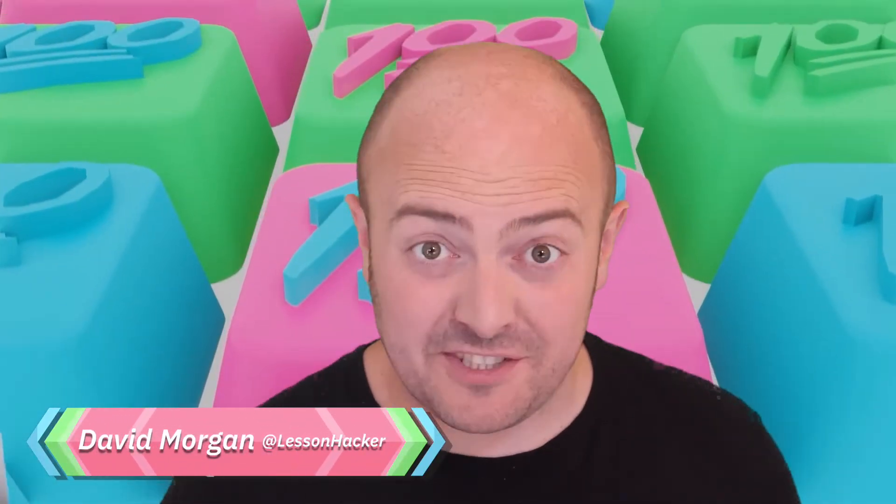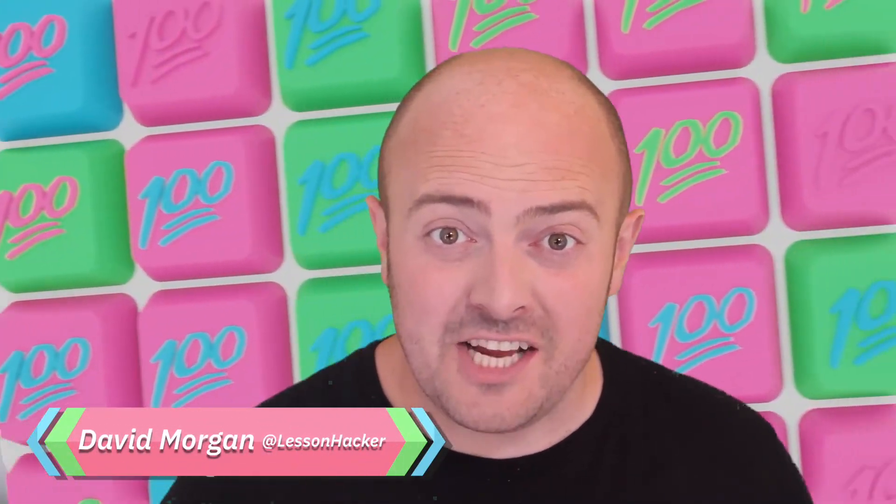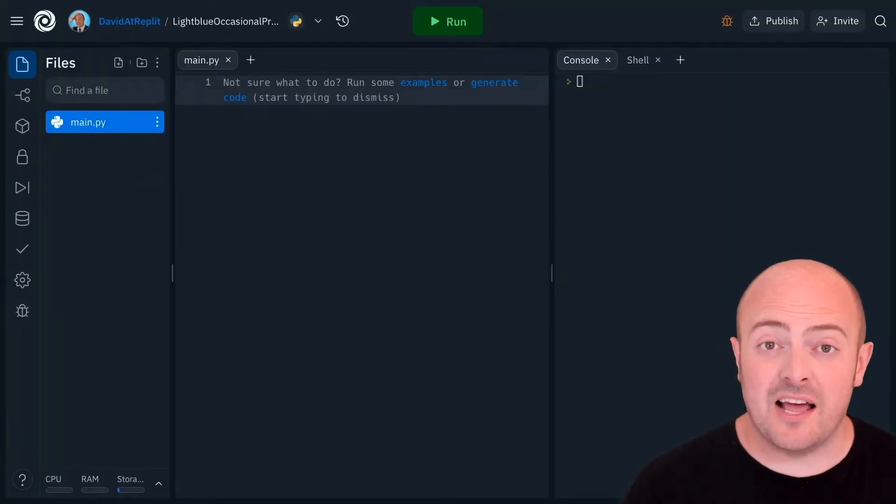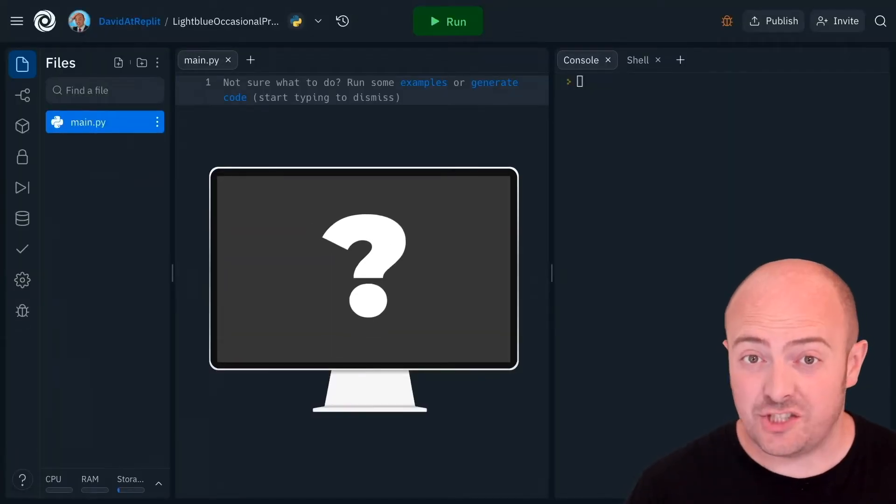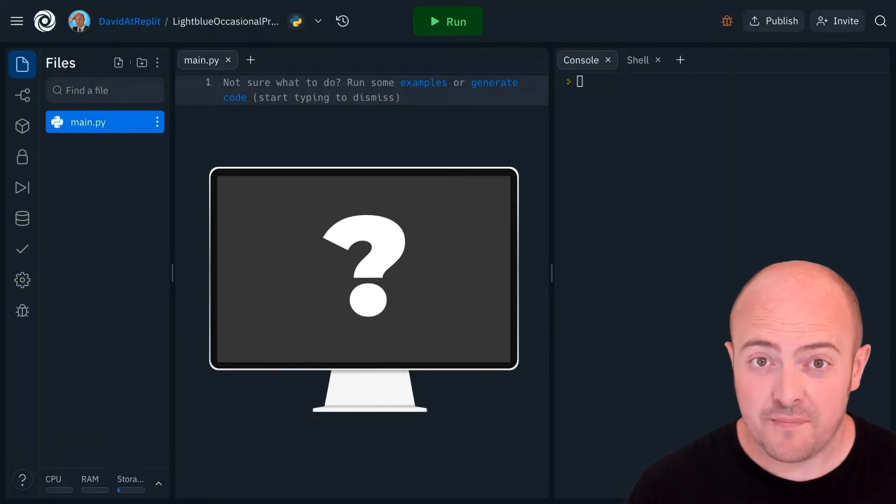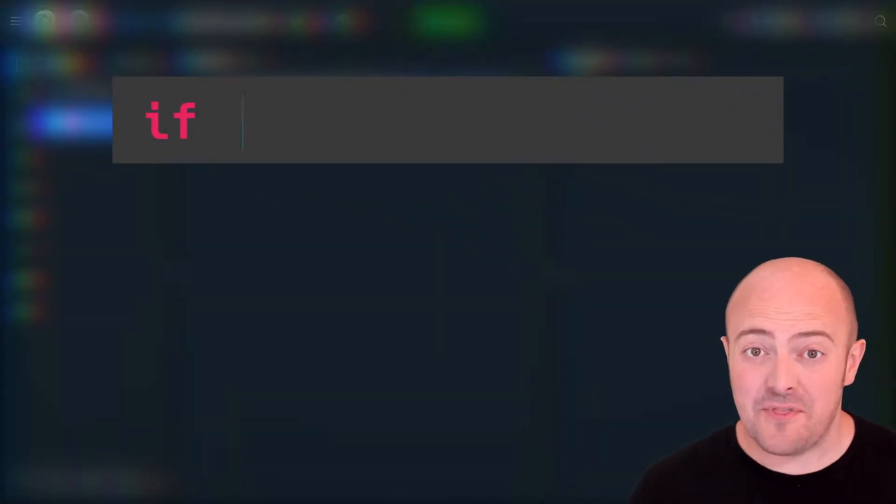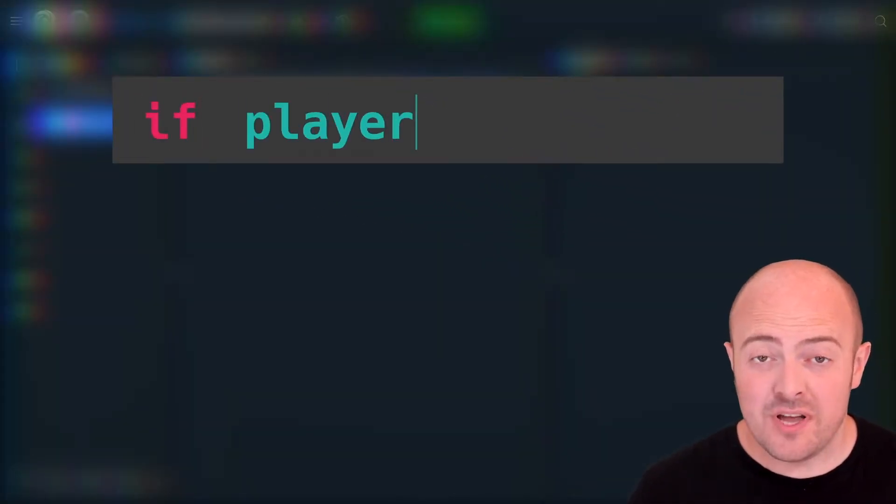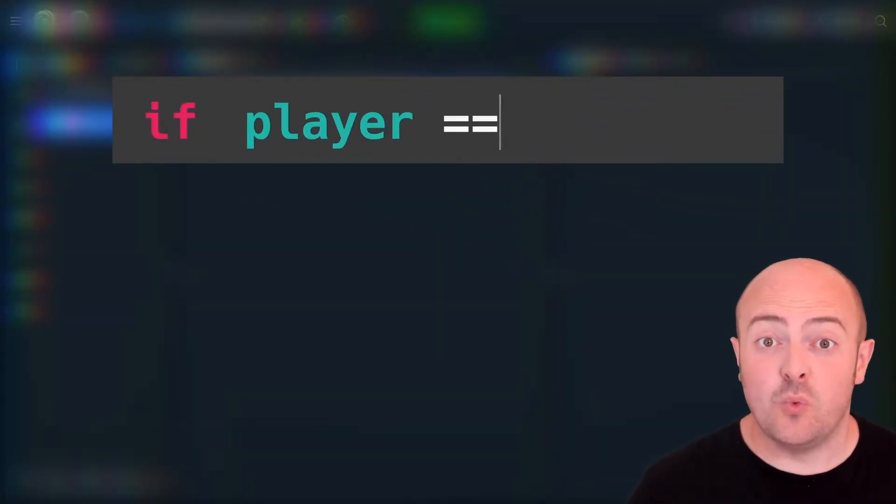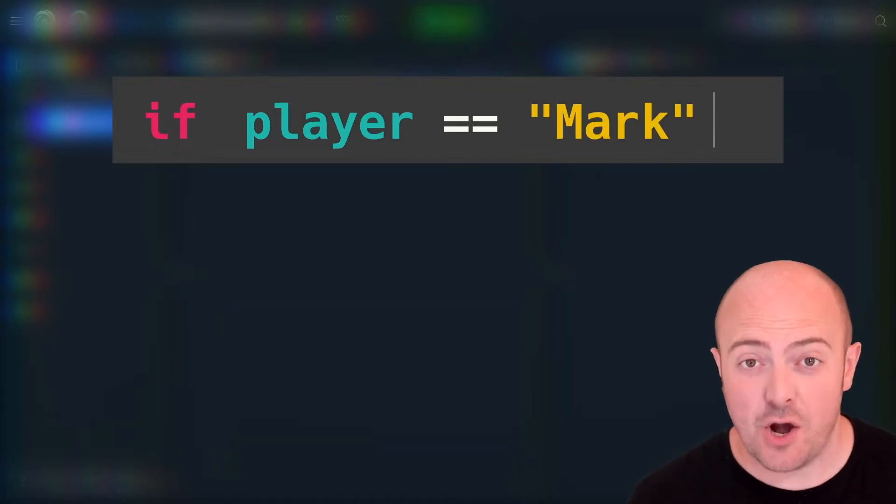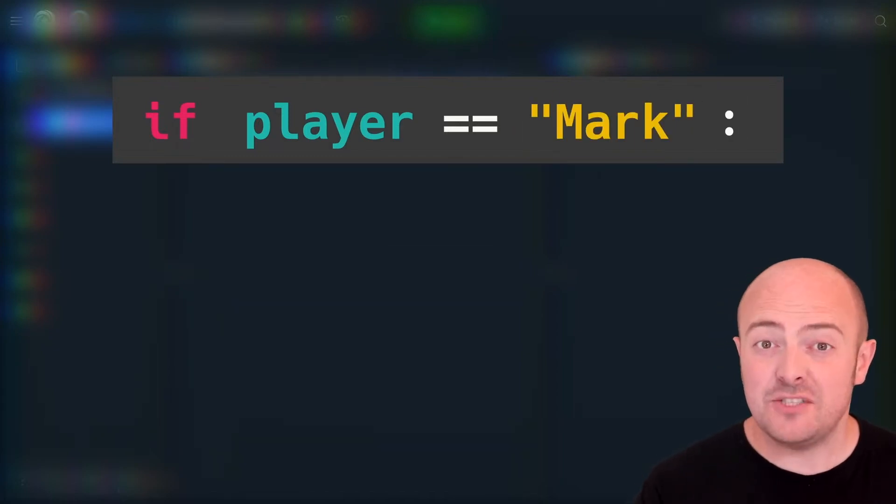We're going to learn about if statements and this is the foundation to how all modern software is designed. So an if statement is a bit like asking a question to the computer. We're going to say to it if something is true then we're going to do one part or one aspect of the code and this works very simply.